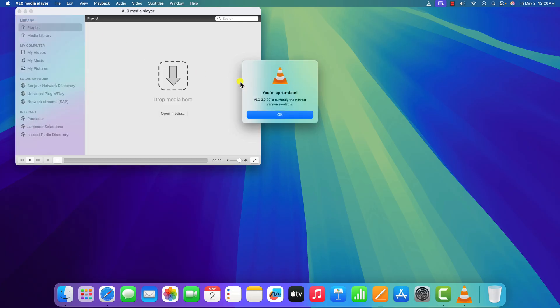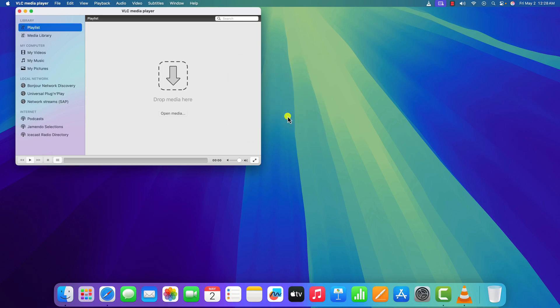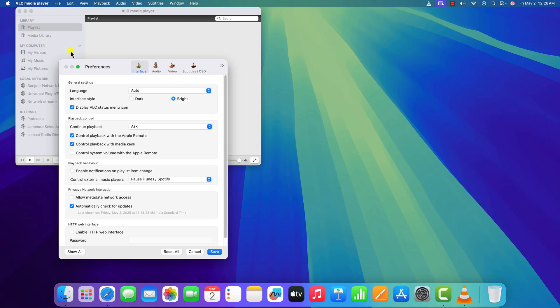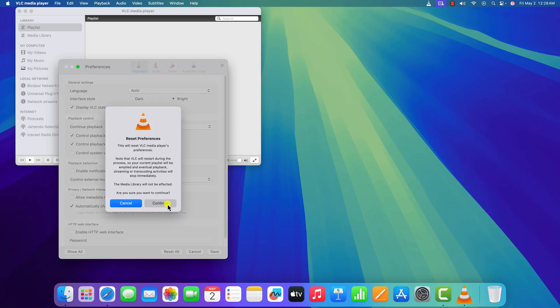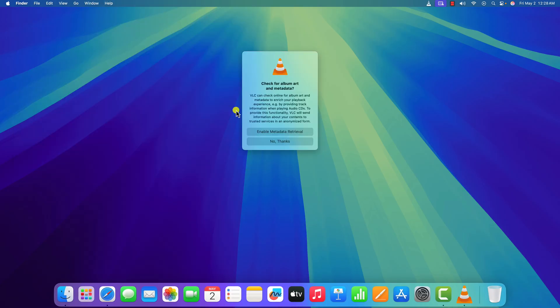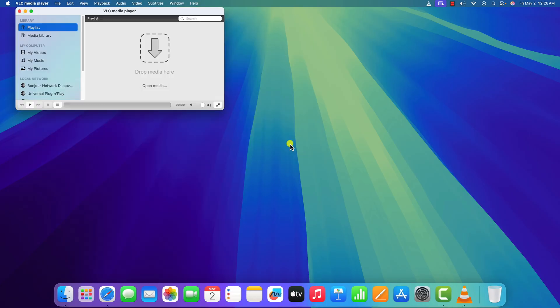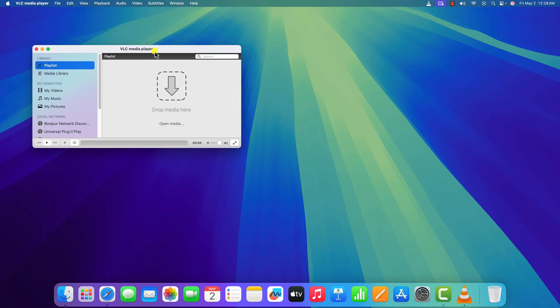Wait for the update process to complete. Once done, click on OK. After that, try to reset your VLC media player preferences. For that, click on the VLC media player menu, click on Settings. Here click on Reset All, then click on Continue. Click on No Thanks and it will open VLC media player. Now try to use it.